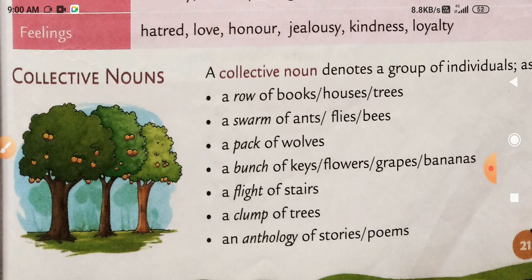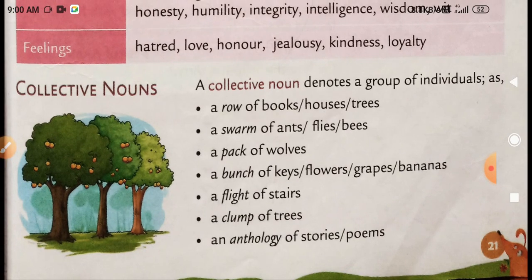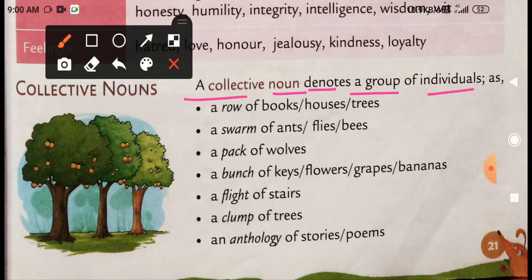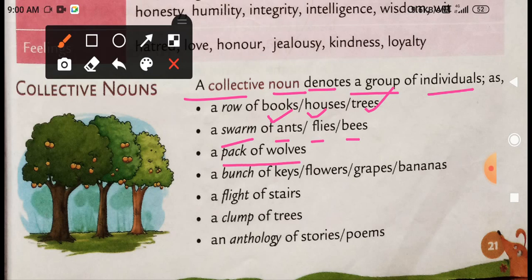Next, collective nouns. A collective noun denotes a group of individuals. Collective noun जो है वो group को show करता है. A row of books — किताबों की पंक्तियाँ — row of books, houses, trees. Swarm of ants, flies, bees. Pack of wolves. Bunch of keys — चाबी का गुच्छा — floors, graphs.